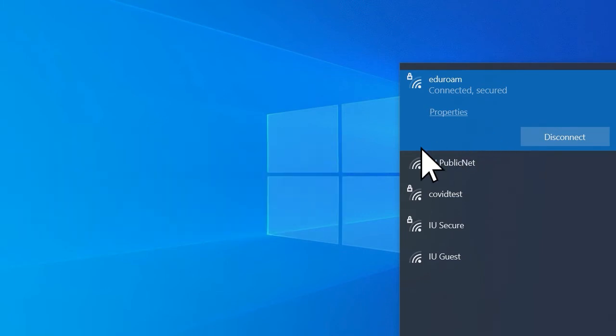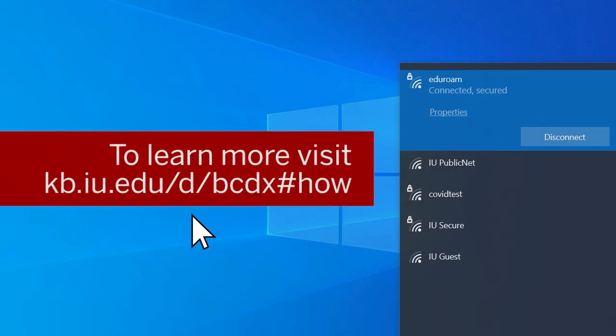To learn more, visit kb.iu.edu/d/bcdx#how.